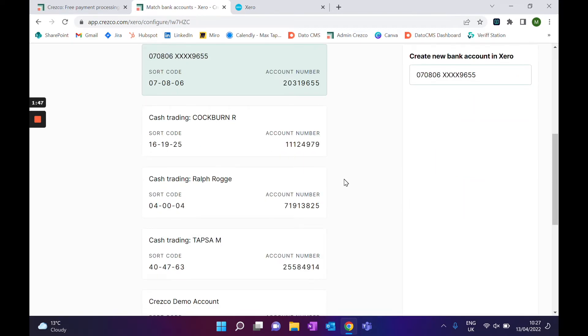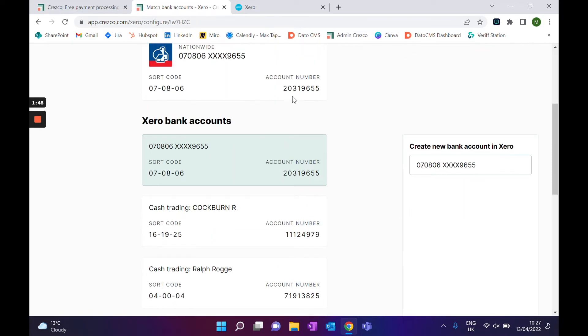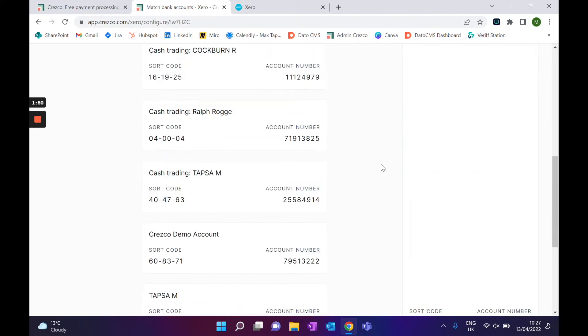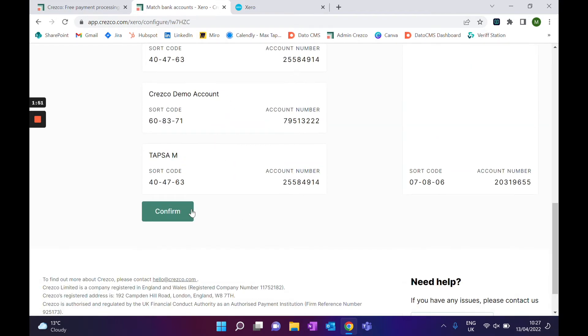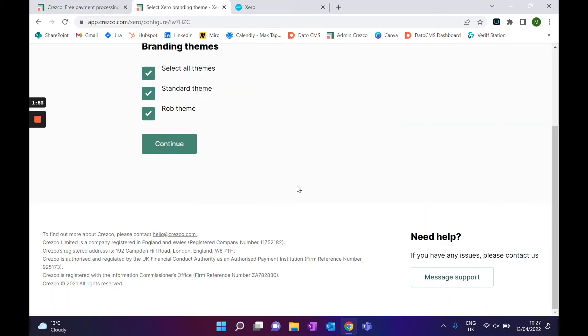That corresponds to this Xero bank feed here. It should select automatically, but all you need to do is check the sort code and account number. Once done, click confirm.